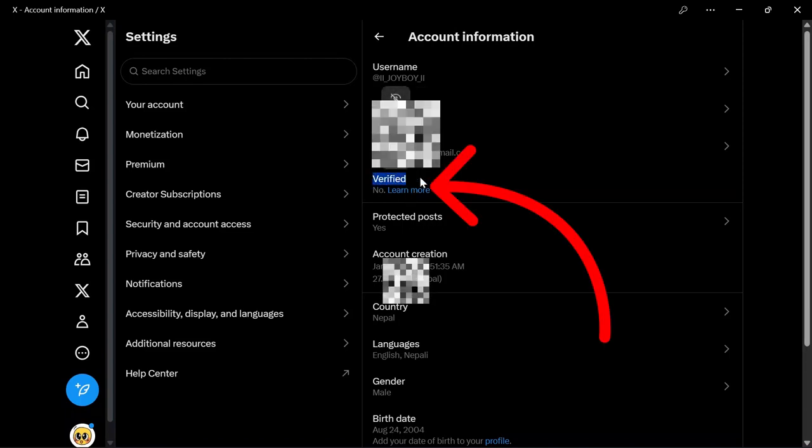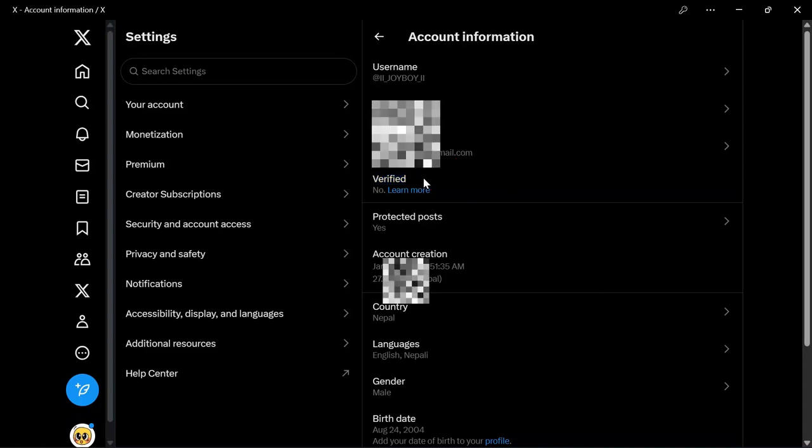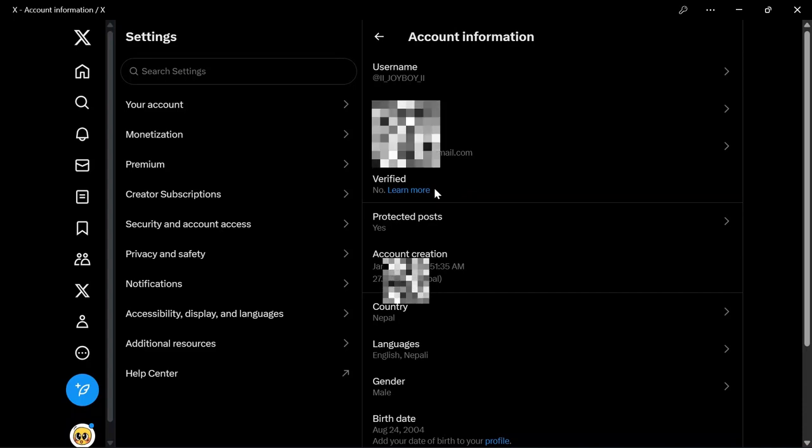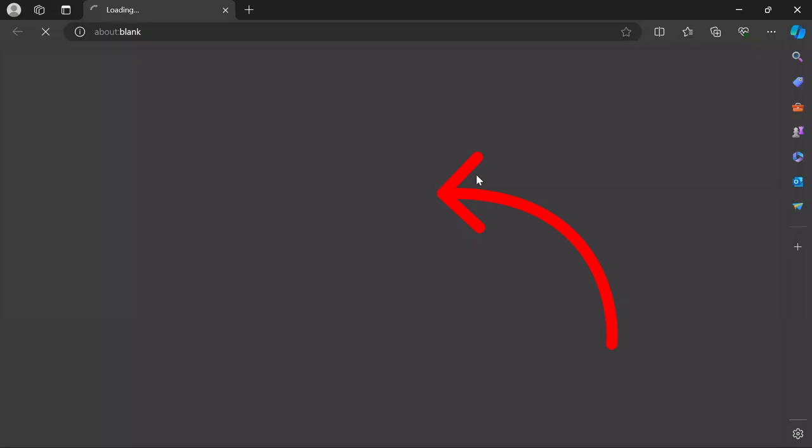Now, if you have already purchased verification but your verification badge, aka blue tick, is not showing, in that scenario just simply click the Learn More button. After that, it will lead you to the Help Center page.